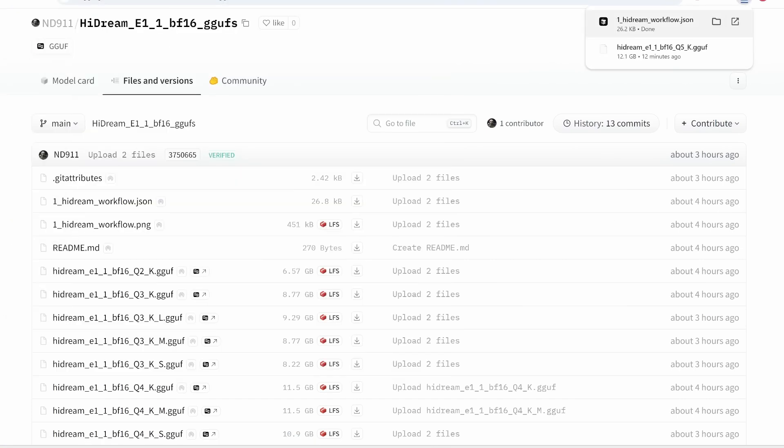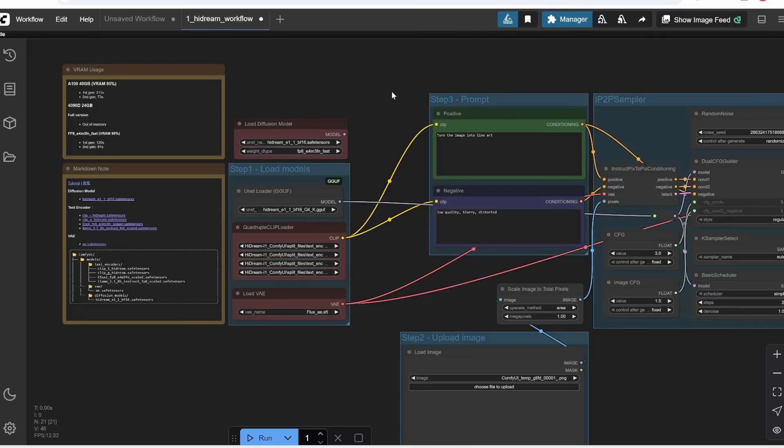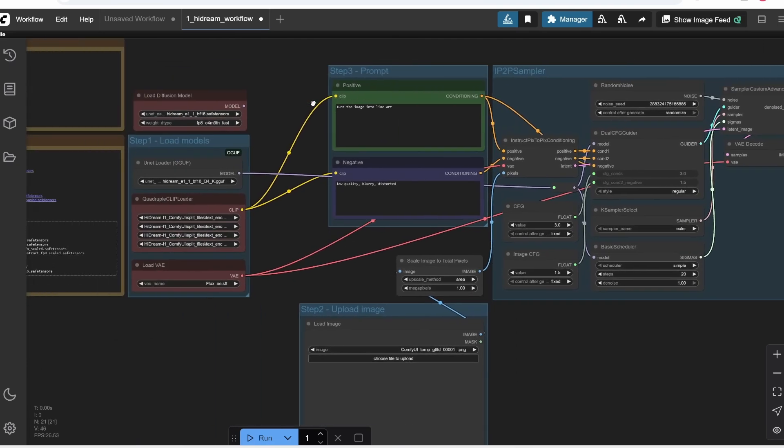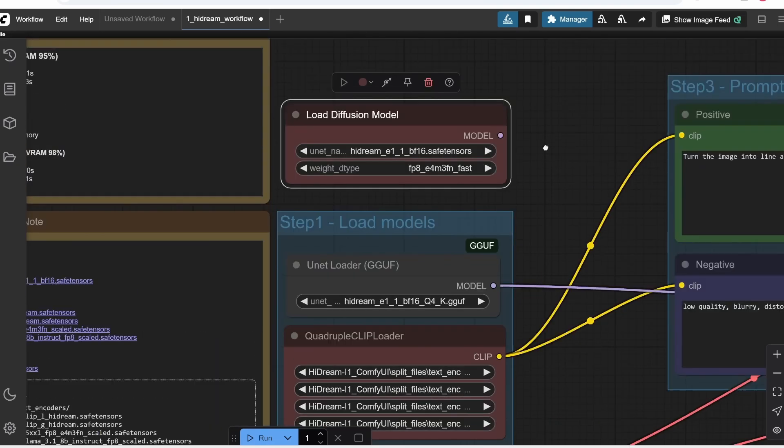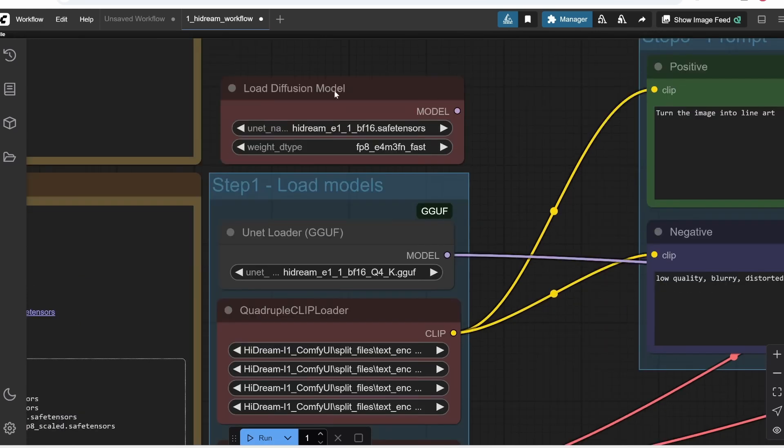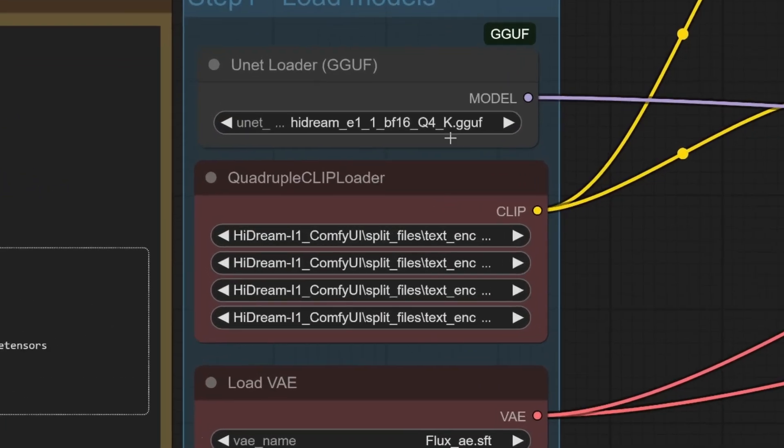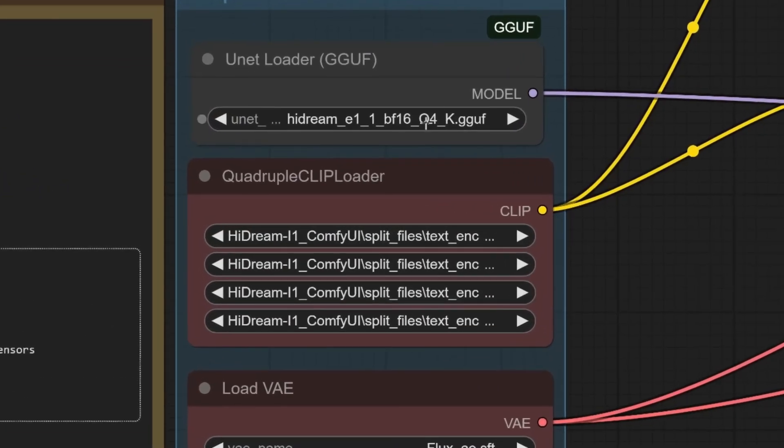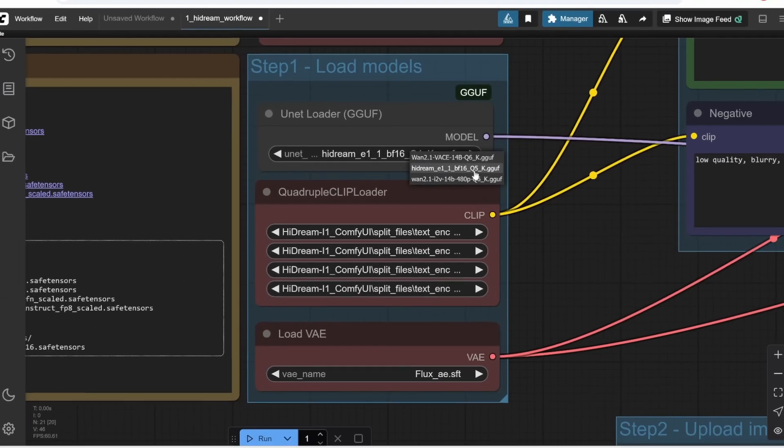We are now inside ComfyUI, so you can see the complete model installation. We drag it here, and as you can see, the entire interface is already set up for you to use. We have the first node, which loads the original model, and here in the second step is an optimized model loader, which we don't need in this case. Keep in mind this node isn't connected to anything, so we don't need to worry about it. Next, we load the models we just downloaded. We click to expand the menu and select the model. In my case, I'll select the CodeQ5 model I downloaded.